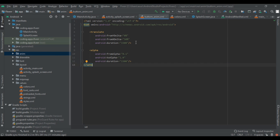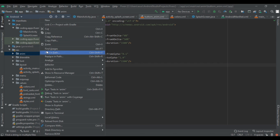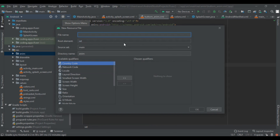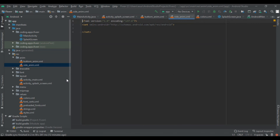This was our bottom animation. Now we are going to add a side animation. Right click on the anim folder and create a new Animation Resource File named 'side_anim'. After clicking OK, here our animation file is generated.